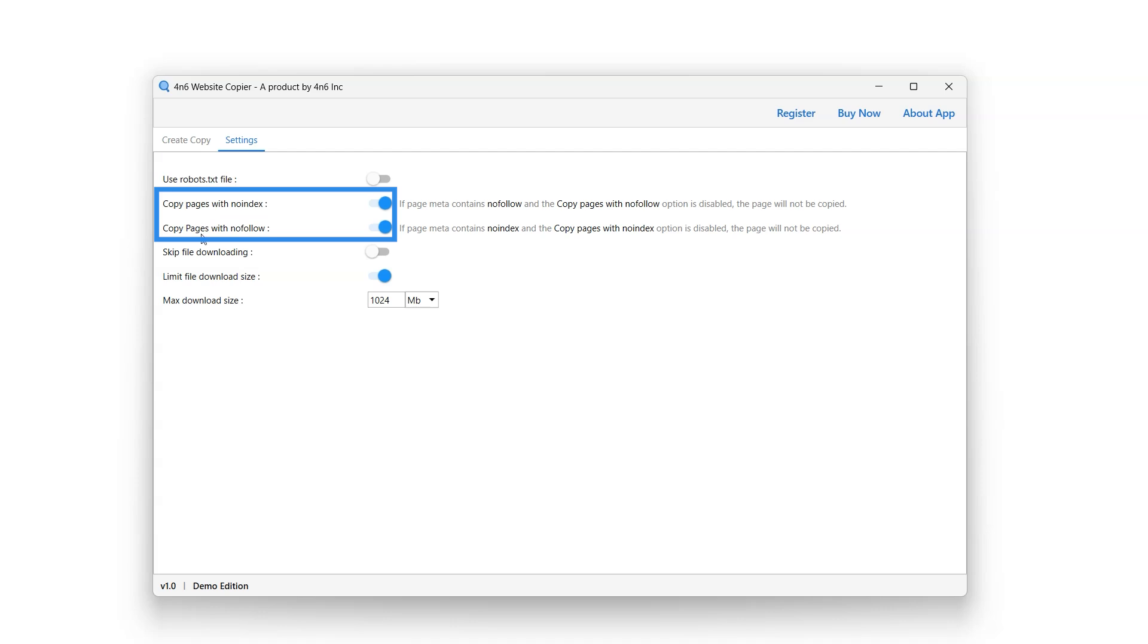Copy pages with no follow option when enabled will still download and copy pages that have the no follow directive. Enable or disable this feature using the button next to it.